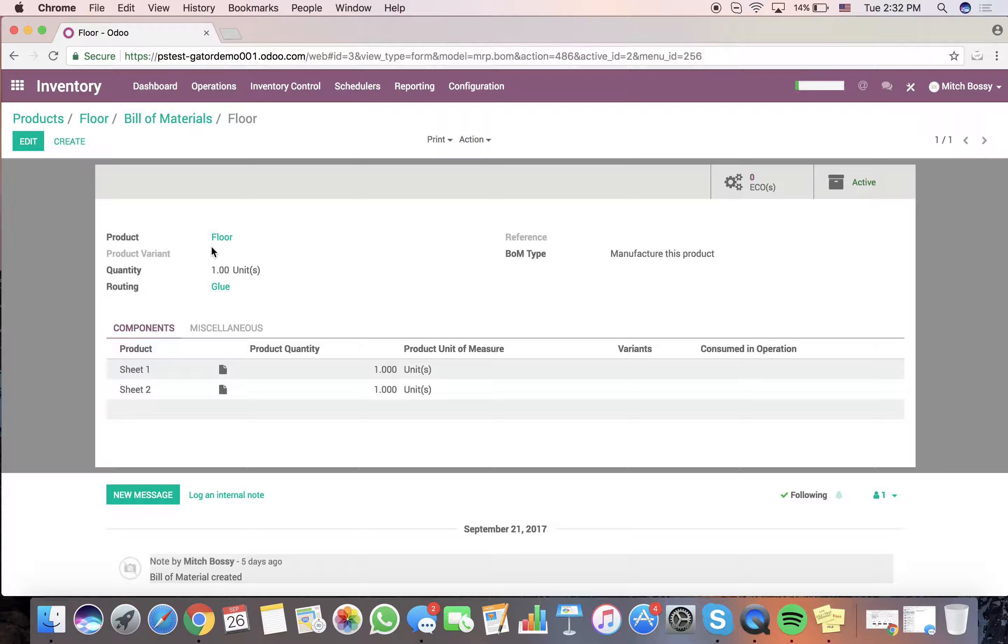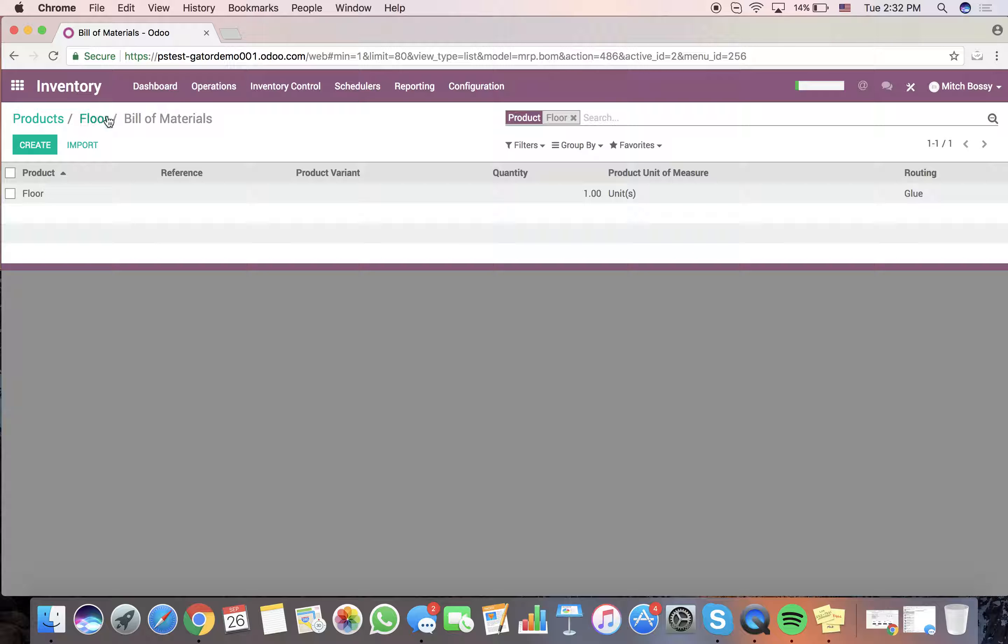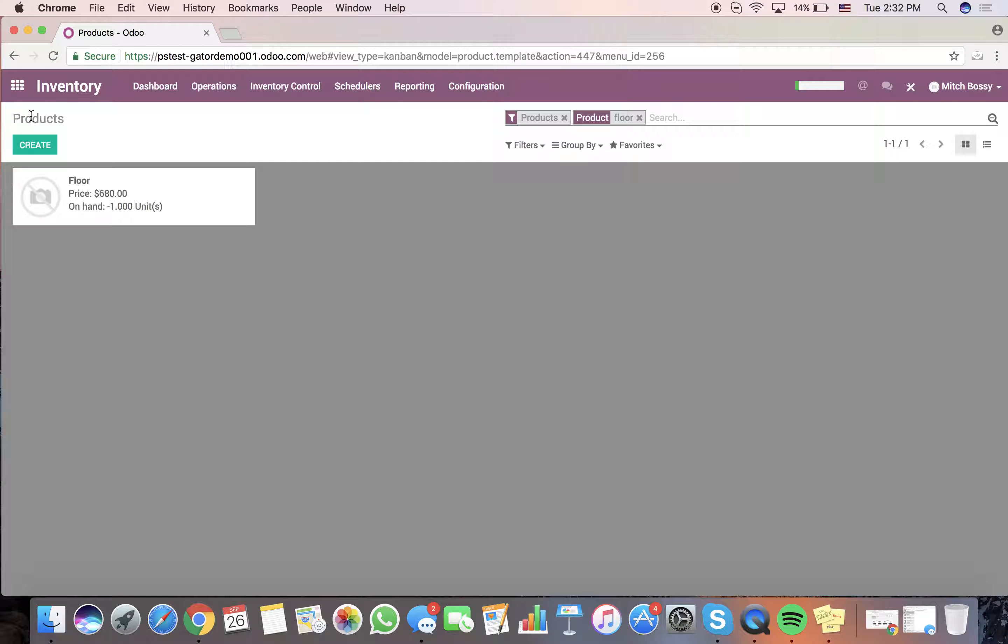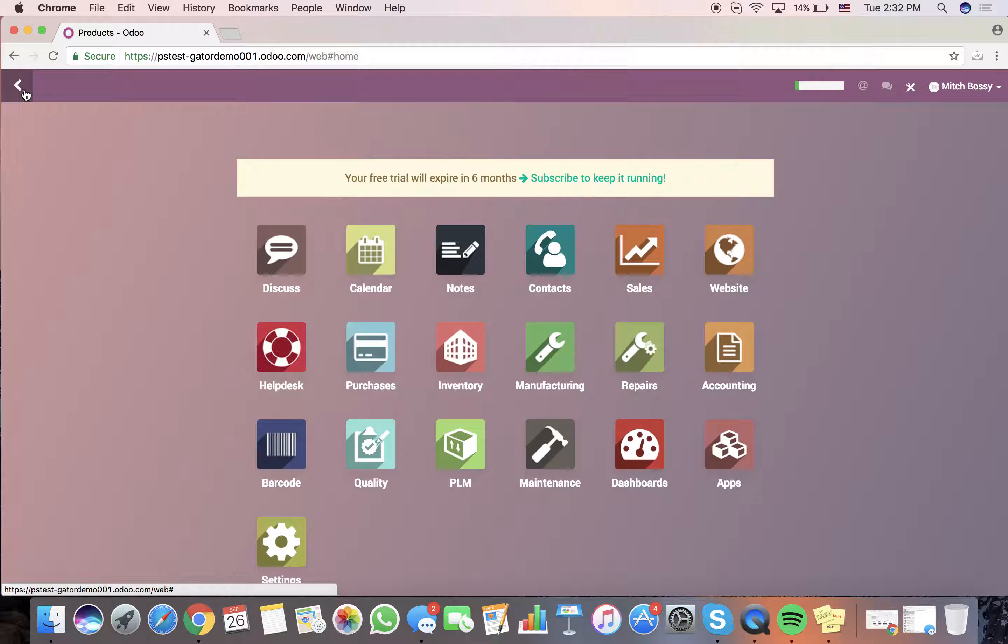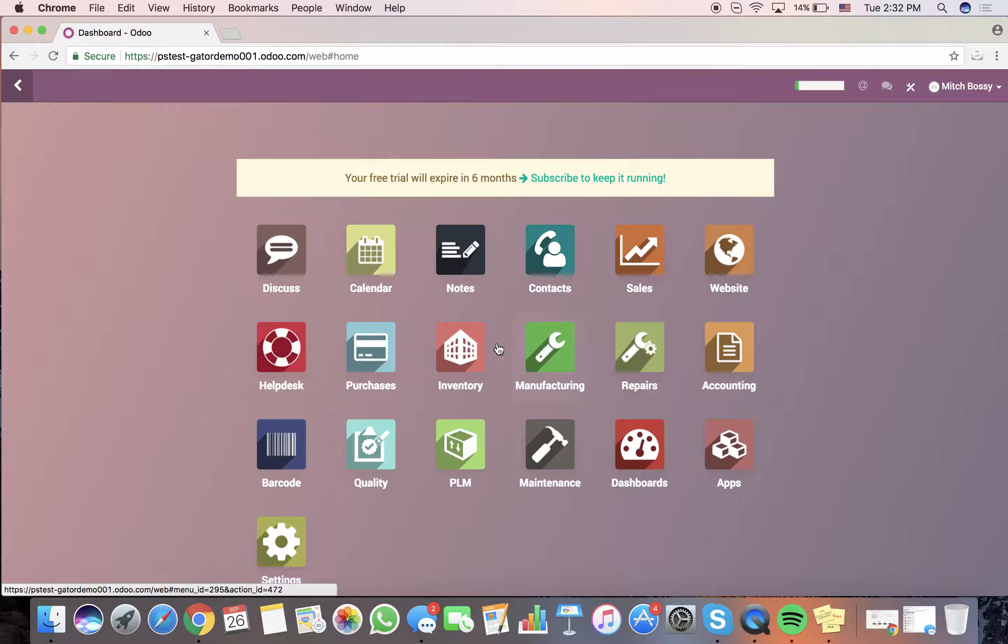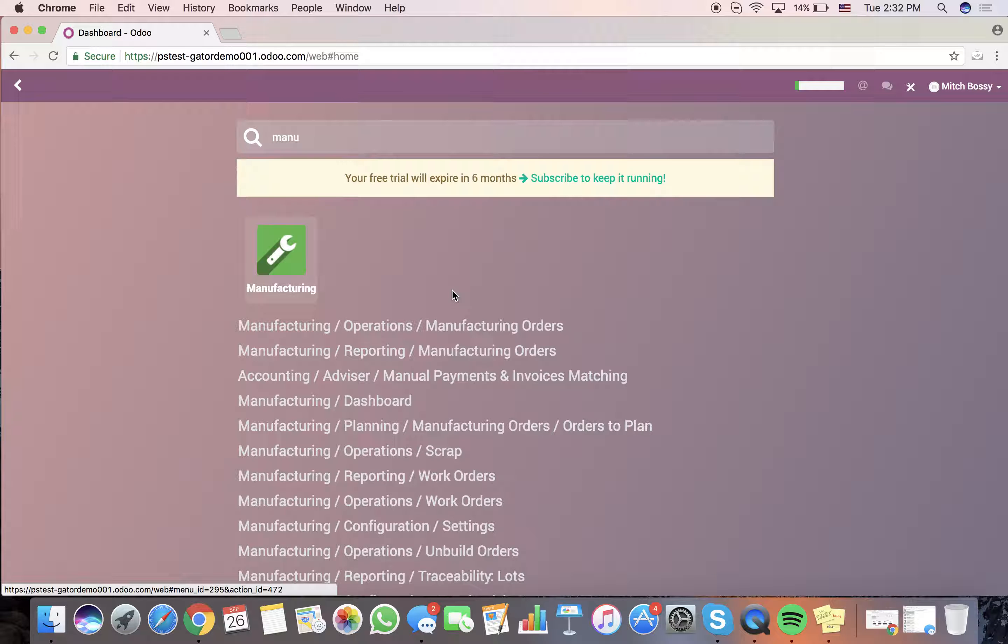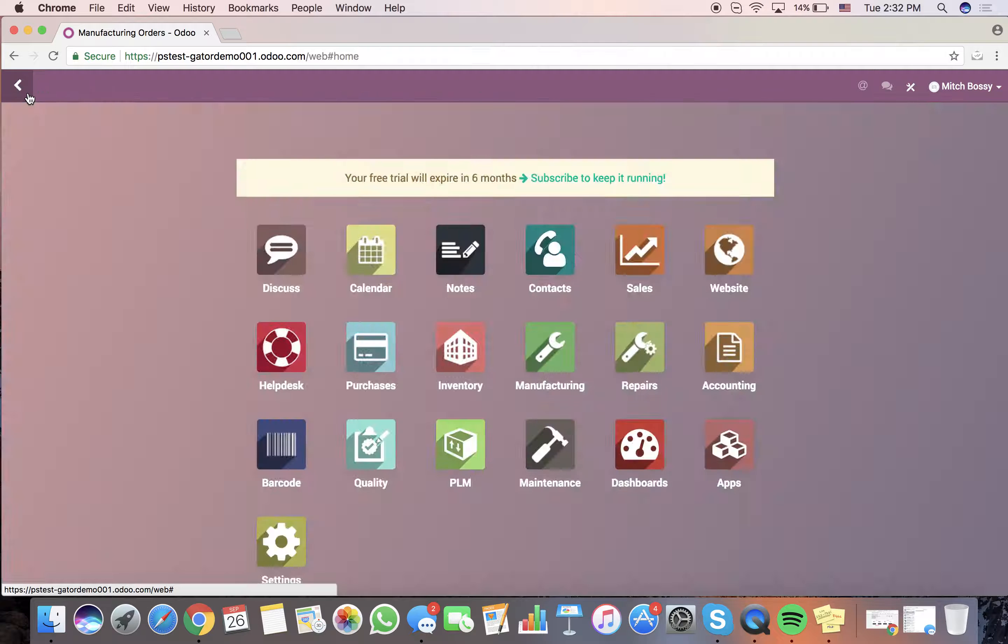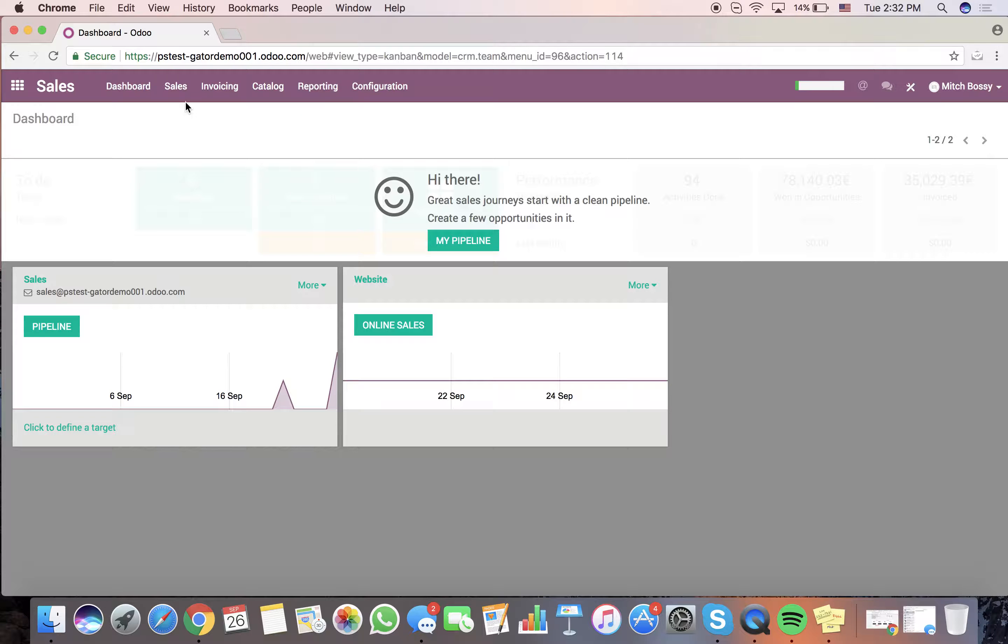So, we'll glue these two sheets together. We'll create the floor, and then we'll see that the floor becomes available so that we can finalize the production of the final product. Now, let's go and do this. Before I go to sales, let's look at manufacturing. We'll see there are no MO orders right now to do. So, we go to sales.